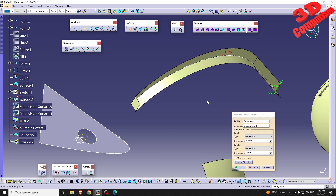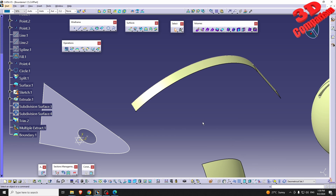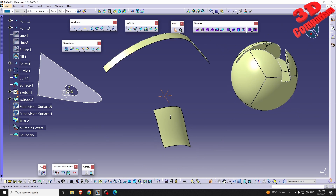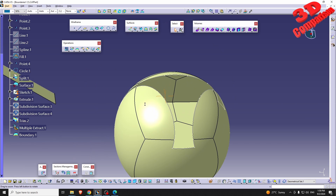We saw that with the X-axis it didn't work, but if I go with the Z-axis that will work. I can also use the compass or create a line for the direction.